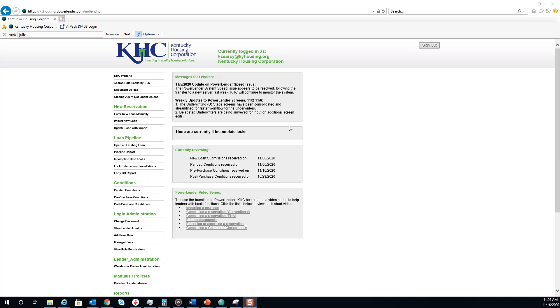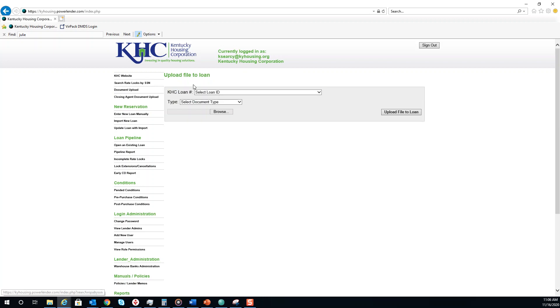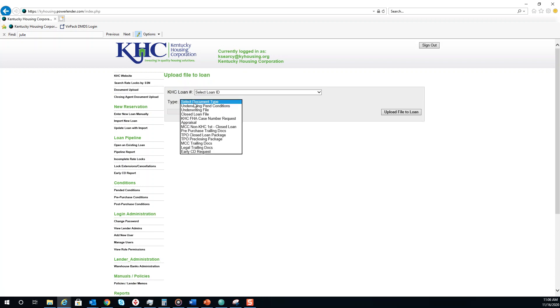To upload your PIN conditions from KHC's portal, go to Document Upload. Select your KHC loan number. The type will be Underwriting PIN Conditions.